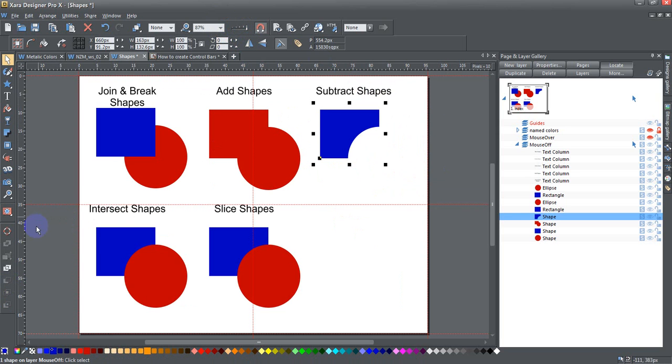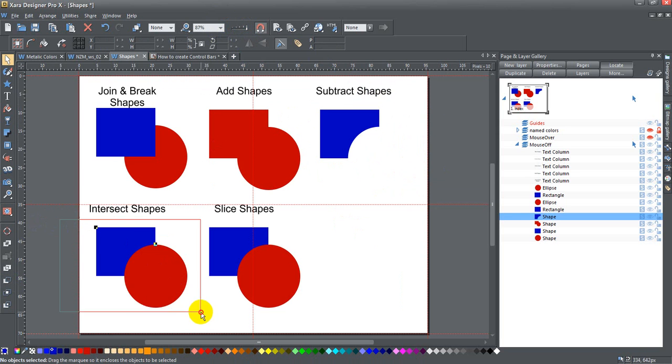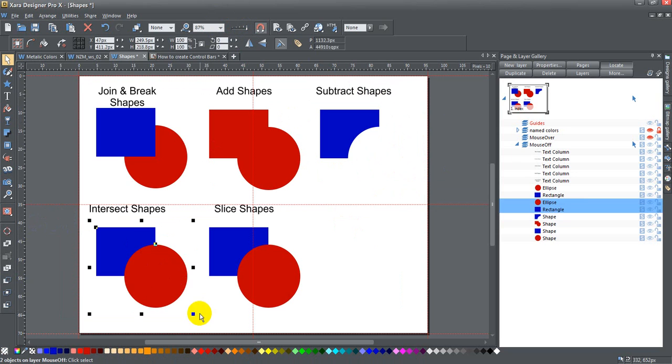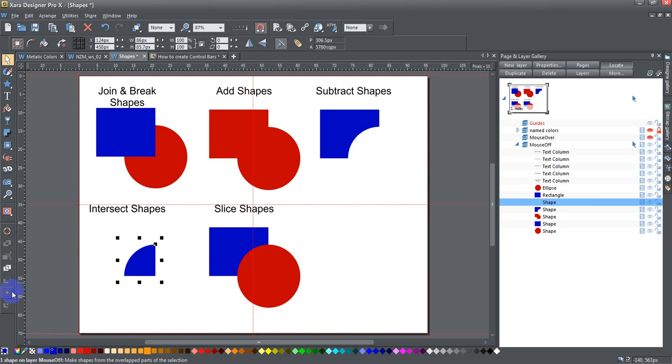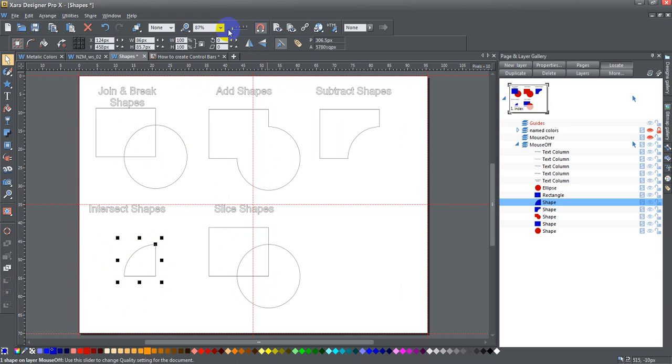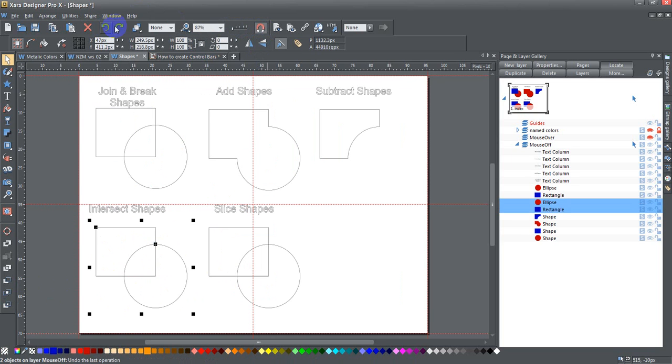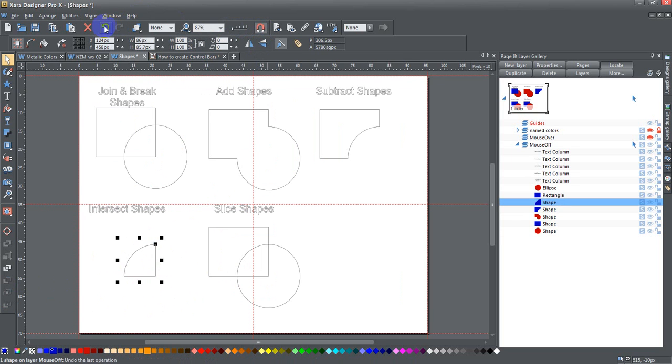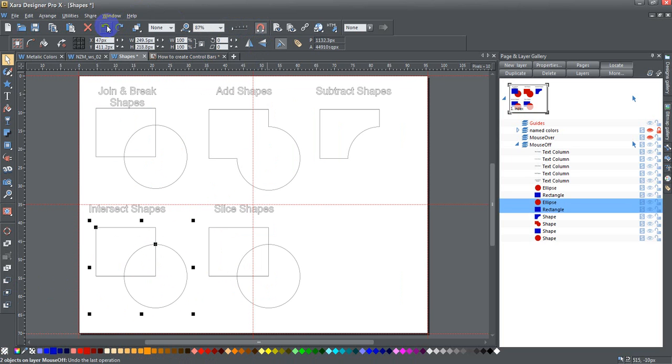Intersect shapes. I'm going to go ahead and take these two and click on intersect shapes. This only takes the bottom shape where it intersects with the top shape. If I go back and forth, you can see that just this section where they were intersecting is what is left over.